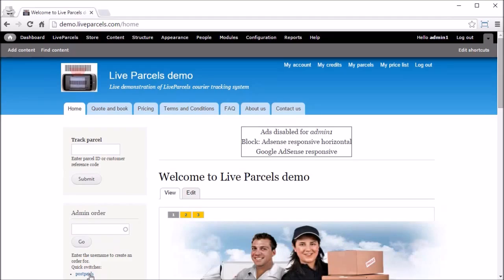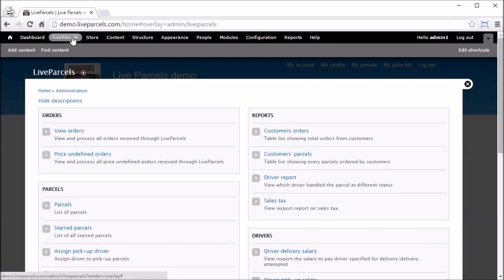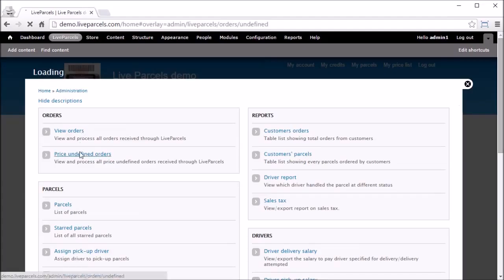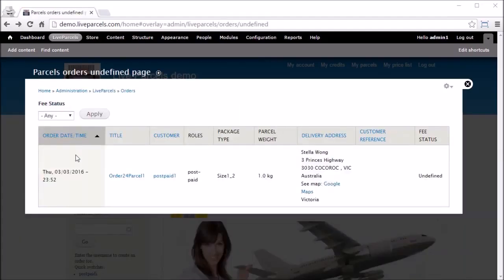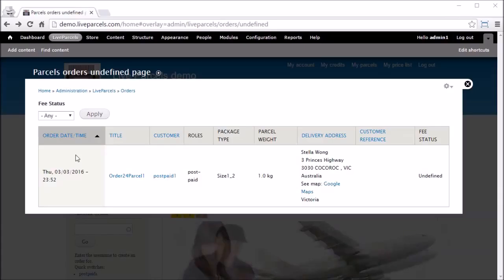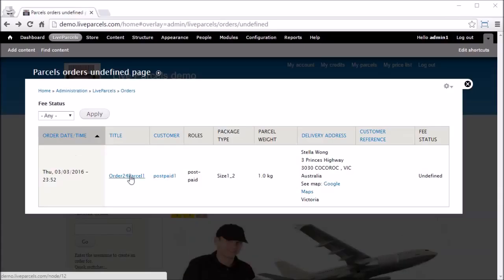Now what the administrator will do is go in and find these undefined orders. Log in as your administrator, go to My Parcels, click Undefined Orders. This page will list all the undefined orders that your customers have placed.